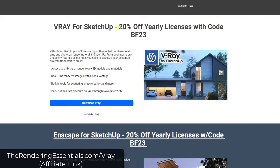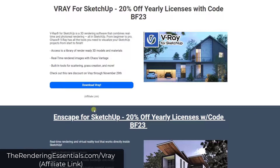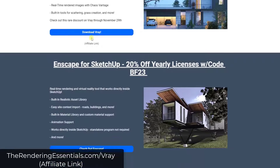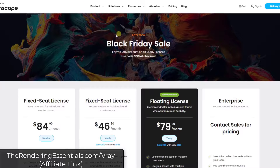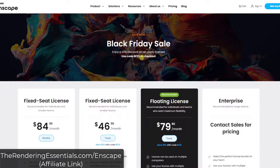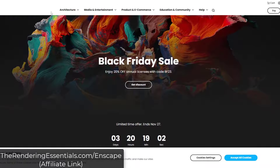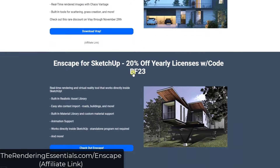There are also some Black Friday deals on rendering software. You can get either V-Ray for SketchUp or Enscape for SketchUp for 20% off on their yearly license using the code BF23. These guys rarely run sales, so if you've been interested in either V-Ray or Enscape, this is a great opportunity. I can't remember them running many sales during the year, so this might be about the only time they'll offer a discount.